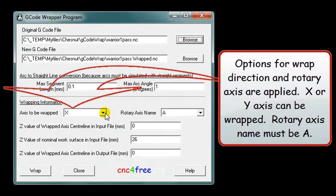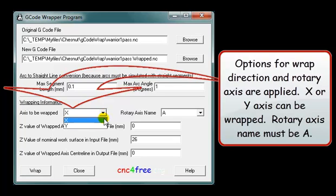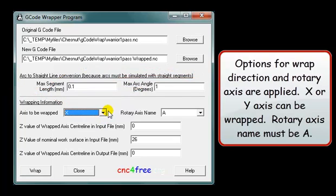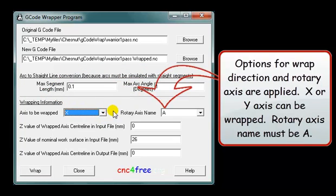Options for wrapped direction and rotary axis are applied. Either the X or Y axis can be wrapped. The rotary axis name must be A.